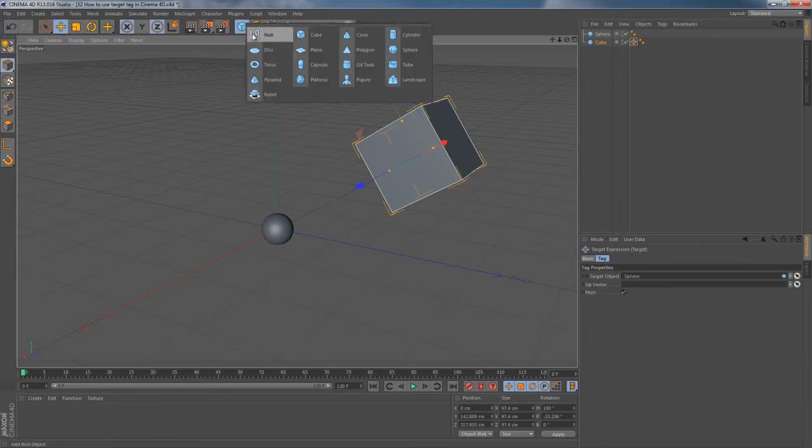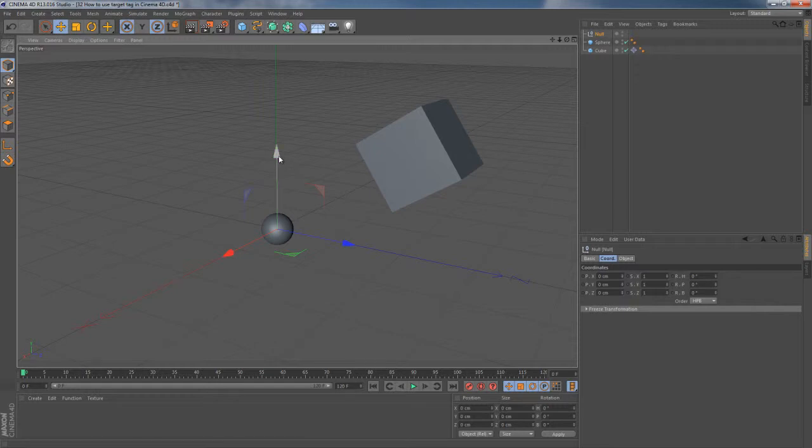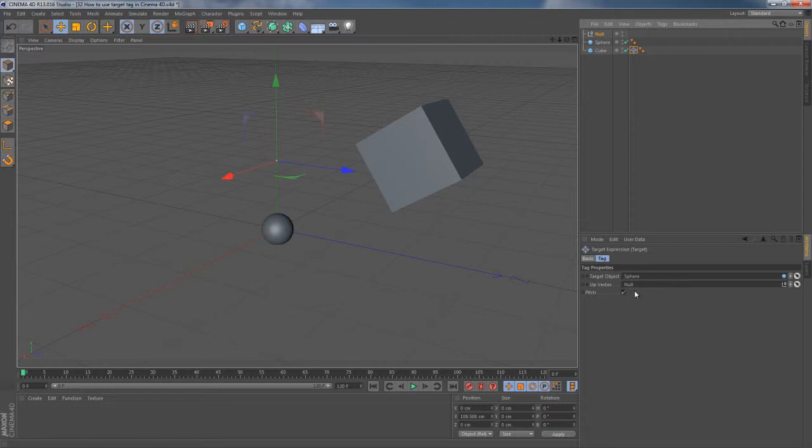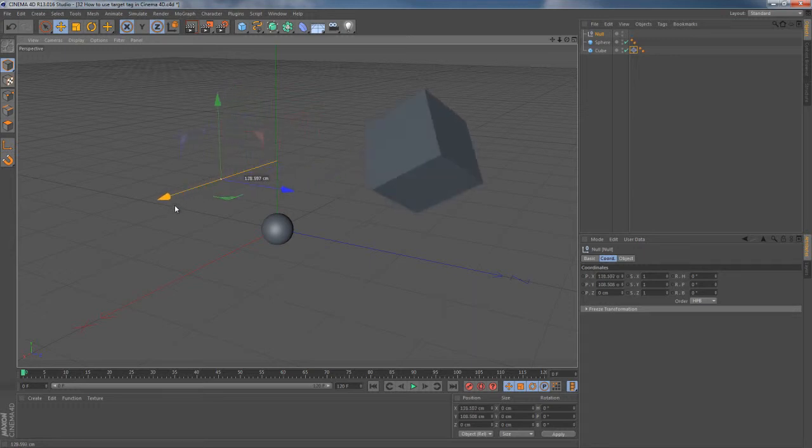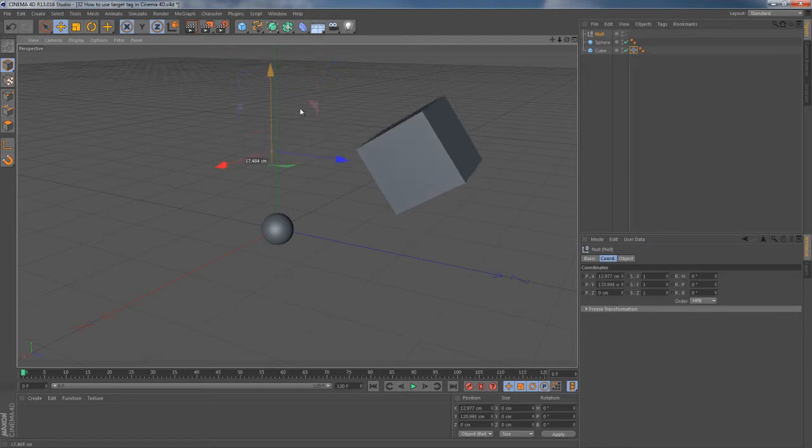I drop null object into this scene, lift it higher, I choose my target tag once again, and then I pull this null object onto the second field, which used to be empty. And now I can easily control the rotation of this cube by moving null object in 3D space.